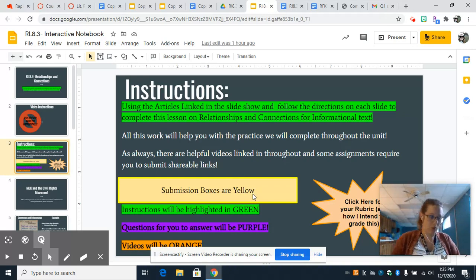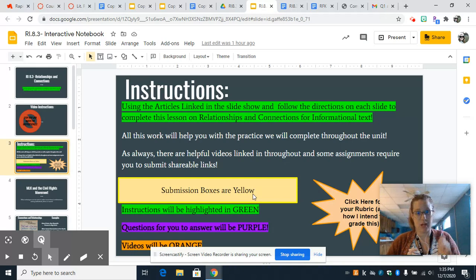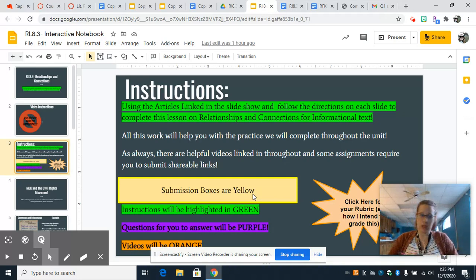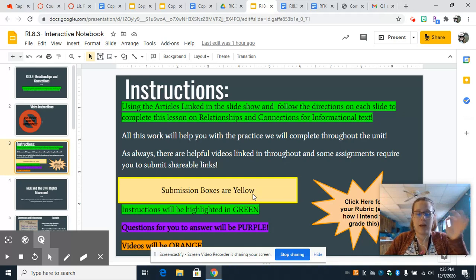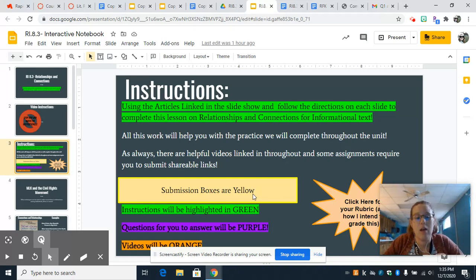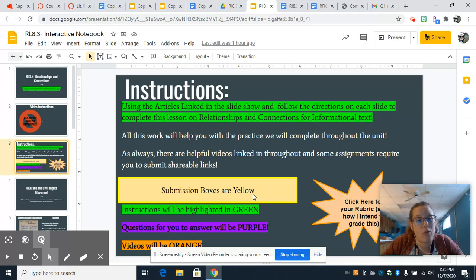Please remember, it is very important that your links are set to anyone in Pitt County can — I don't care if it's view, edit, or comment, I don't care which one you pick — but it has to be anyone in Pitt County Schools, because I might not necessarily be the person checking over your work.